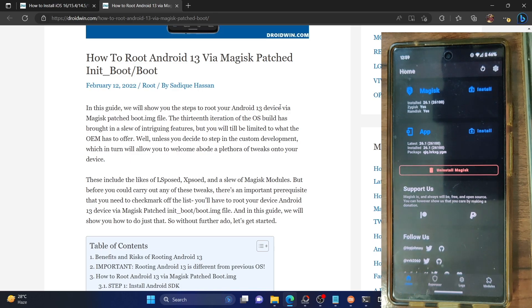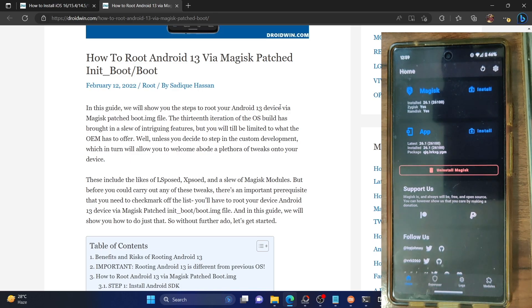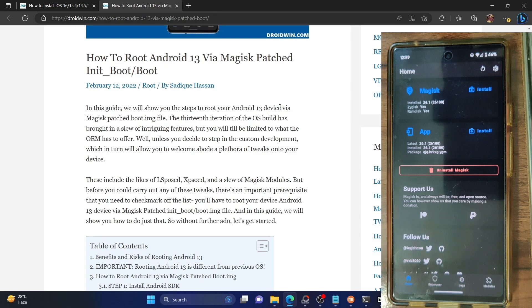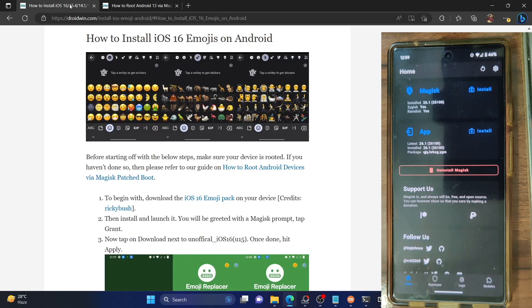As you could see, currently my phone is rooted via Magisk and I have both the Magisk and the app installed on my phone. So make sure to carry out this task and once you have rooted your phone via Magisk you could then move ahead to my next step.